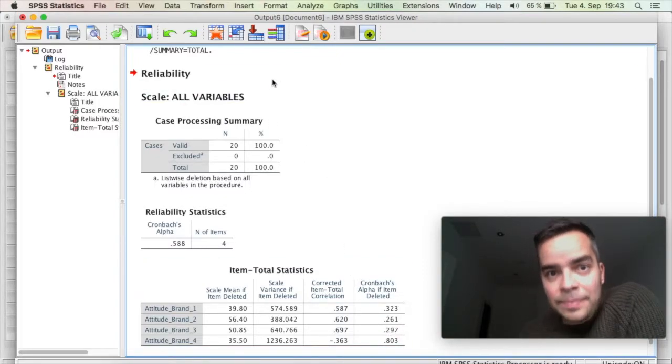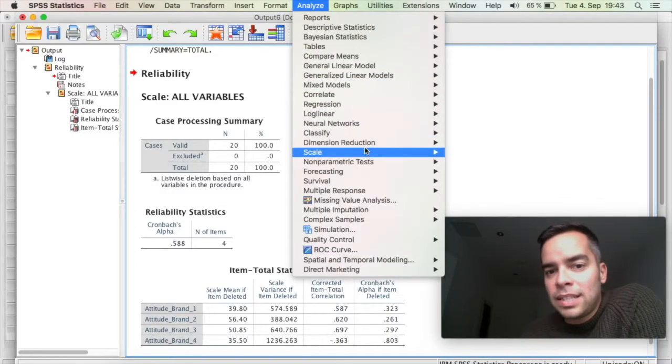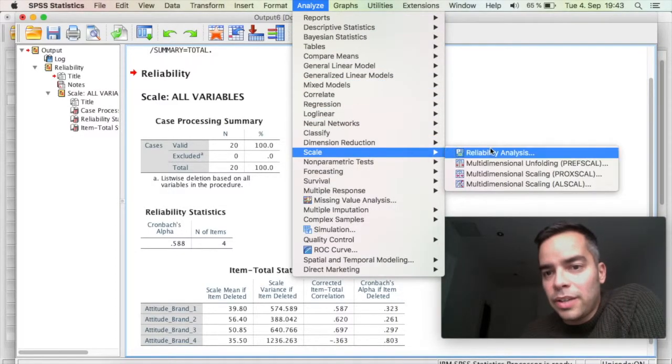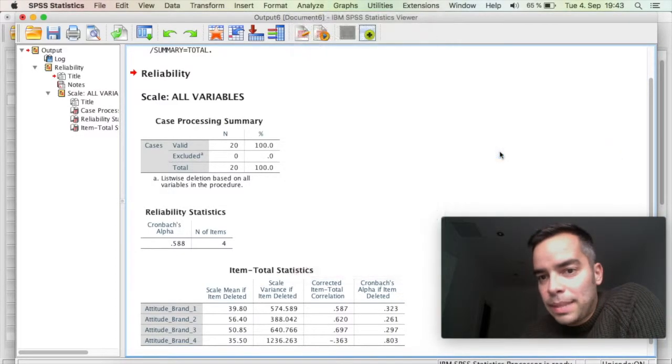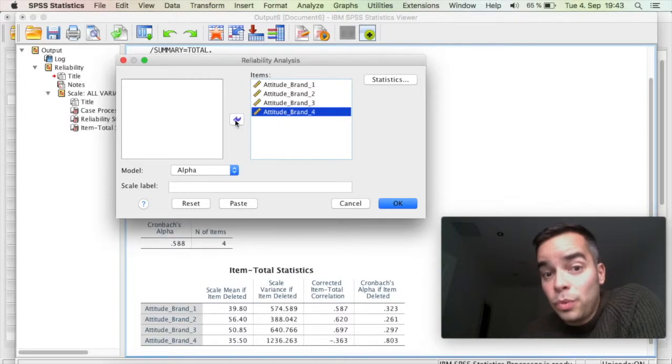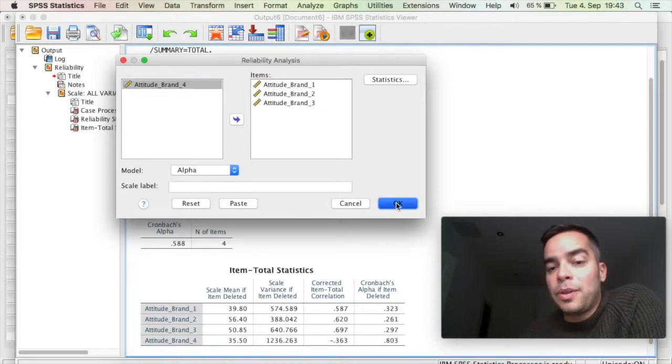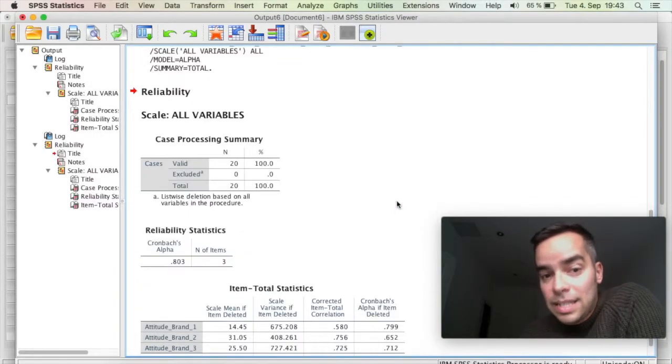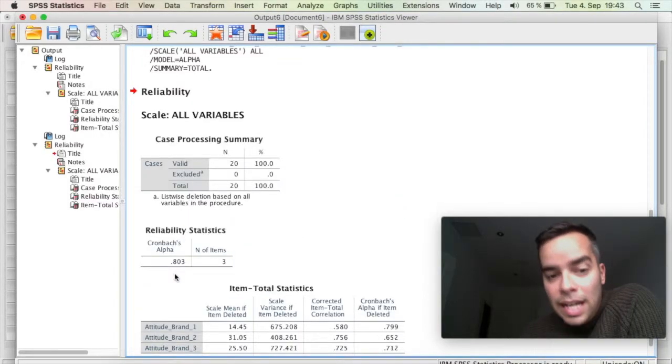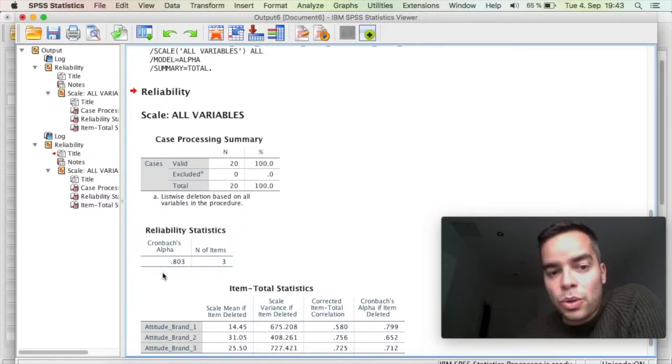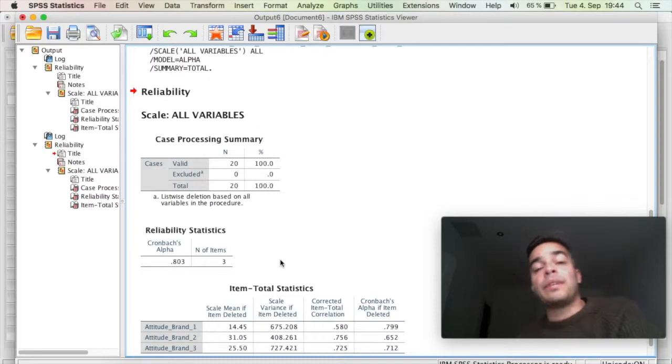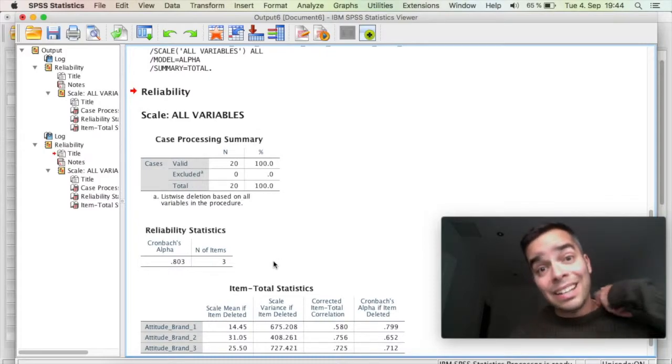So let's try that. I'm going to go back to Analyze, down to Scale, Reliability Analysis, I'm going to remove this final item, I'm going to run the test again, and there you go. Now, my reliability score is 0.80 when I have three items and I removed that last one.